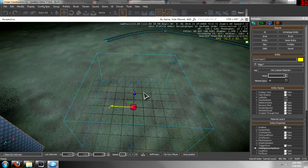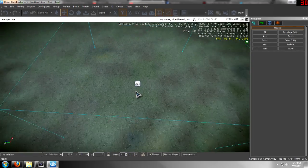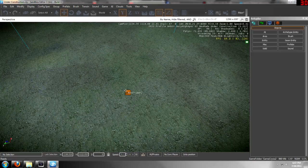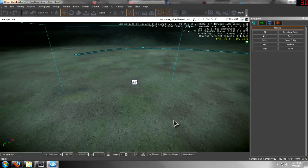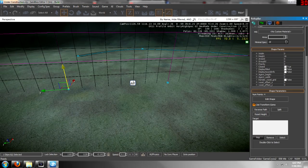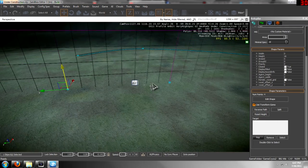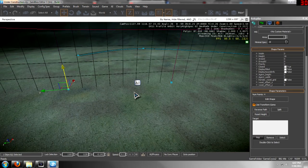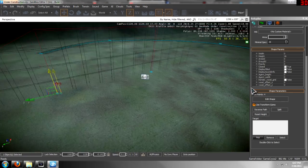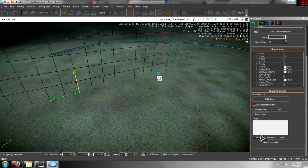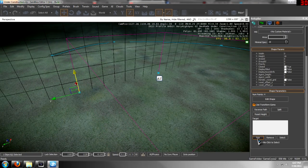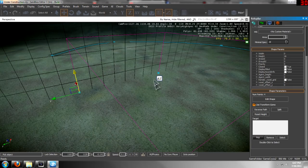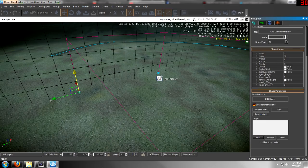Center it, yeah good. Drag it up a little, and then click on your shape. Then go down to shape parameters, target.